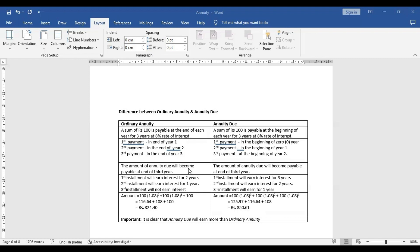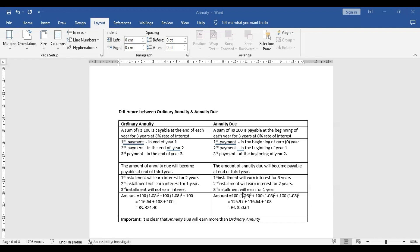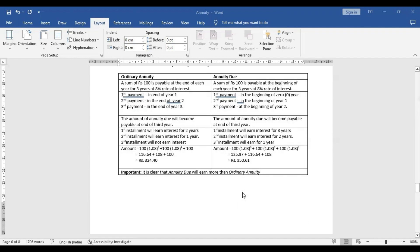This example shows that the value of annuity due will always be more than ordinary annuity, because in ordinary annuity we receive or make payment at the end of the first year, whereas in annuity due it is at the beginning of the first year itself.